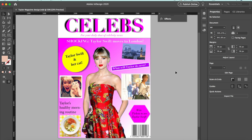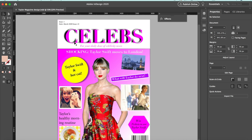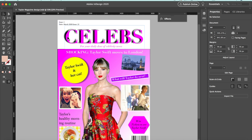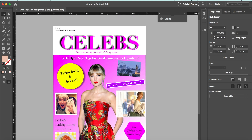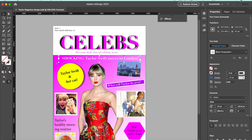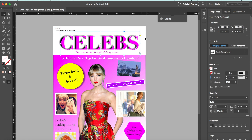We've got a pink and white theme — white writing over a pink gradient, and the pink Celebs title is on a white background.